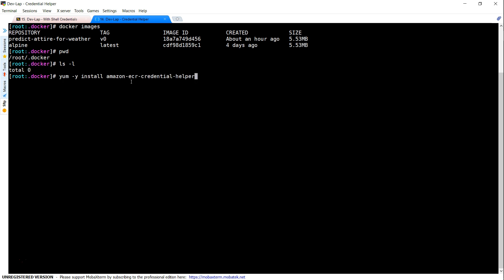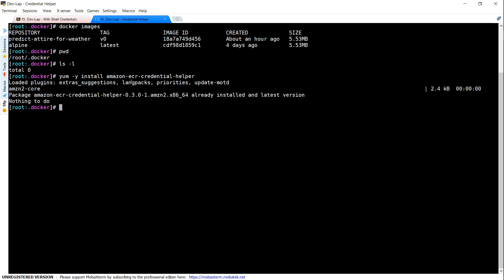In Amazon Linux, all you have to do is yum install Amazon ECR credential helper and it is going to install the package. If it is already there, it is going to say that nothing to do, but if it is not there, it will just go ahead and install it. Now this is installed.